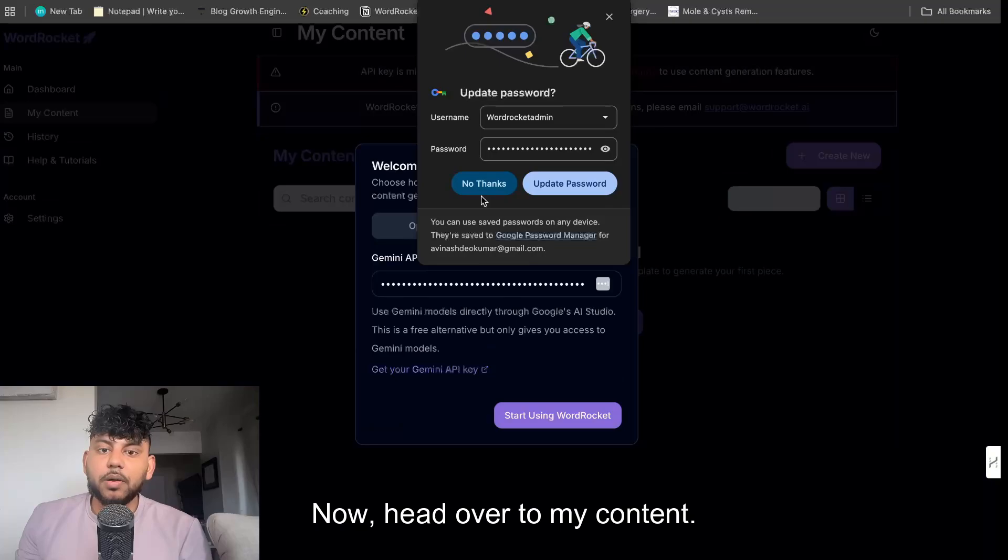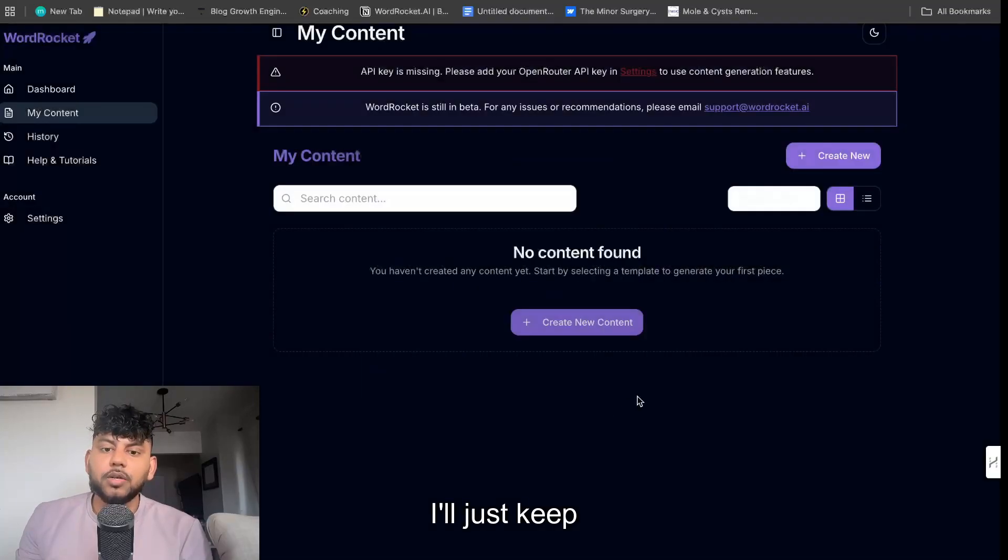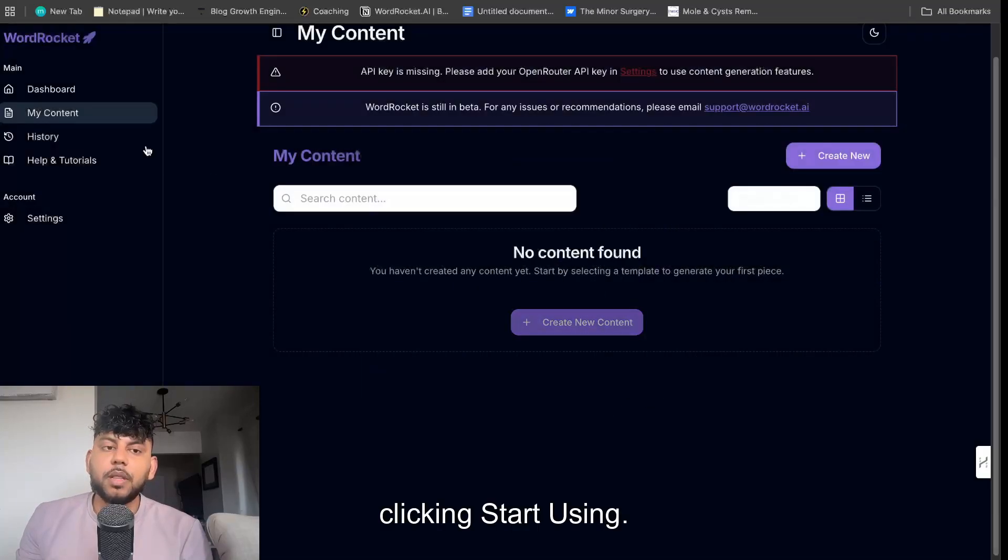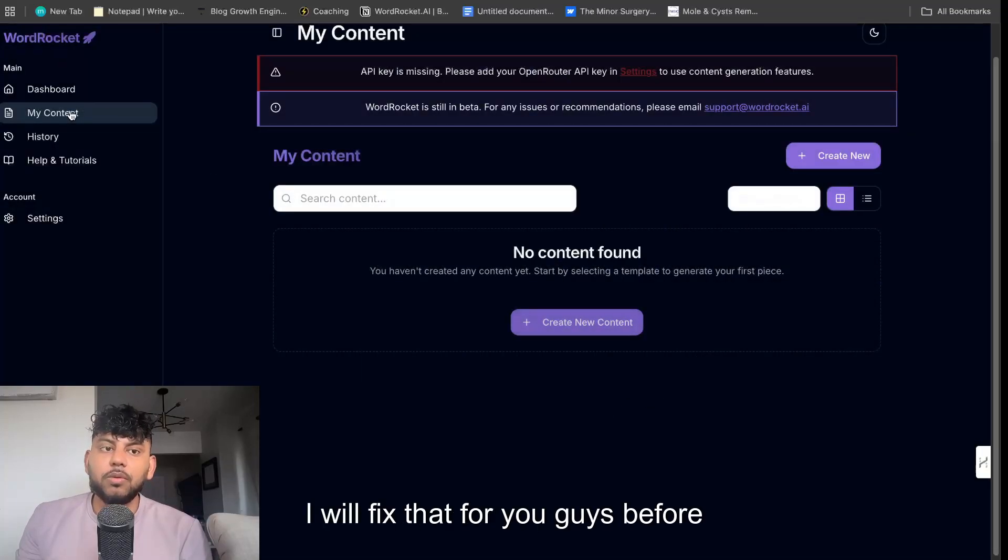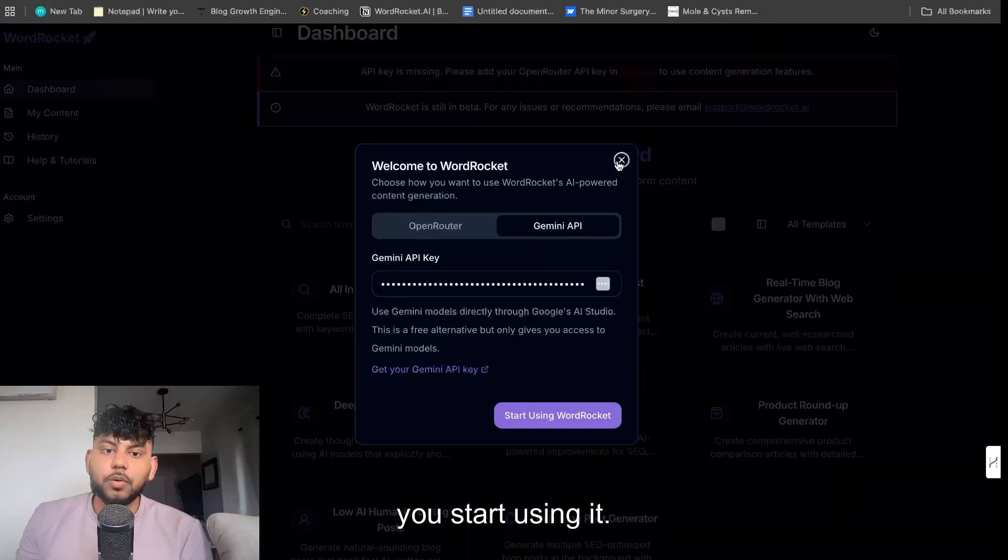Now head over to my content. It may pop up a couple of times. I'll just keep clicking start using. I will fix that for you guys before you start using it.